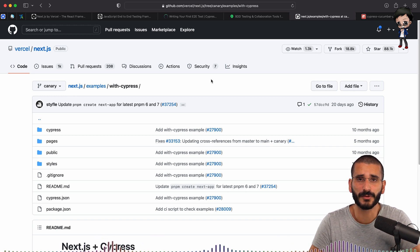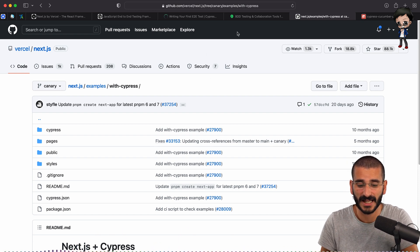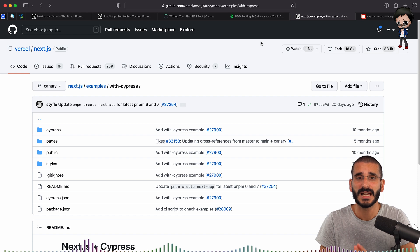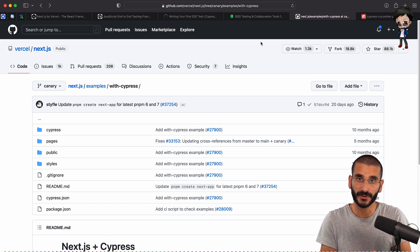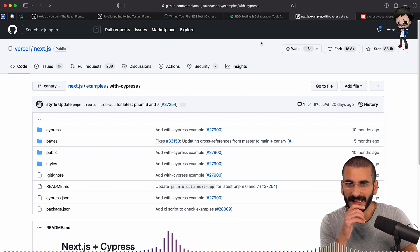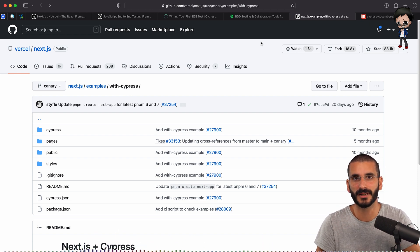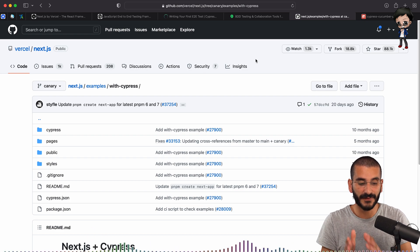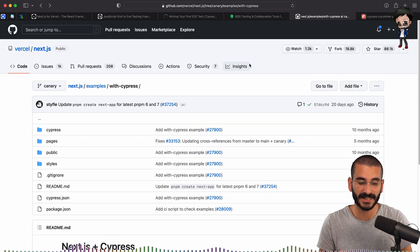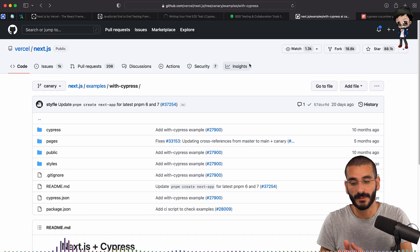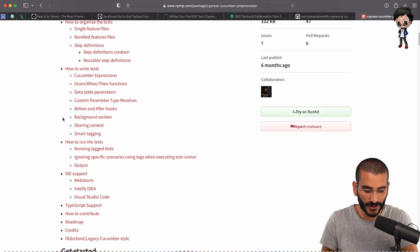We could set up Cypress from scratch on a new Next.js project - it's really straightforward, just install Cypress and run a command. But I noticed Next.js has examples, and one of them is with Cypress. So in this video, we're contributing another example: Cypress with Cucumber. I've forked the project and cloned it, so Cypress is already there. We just need to install the Cypress Cucumber preprocessor, which is straightforward to use.